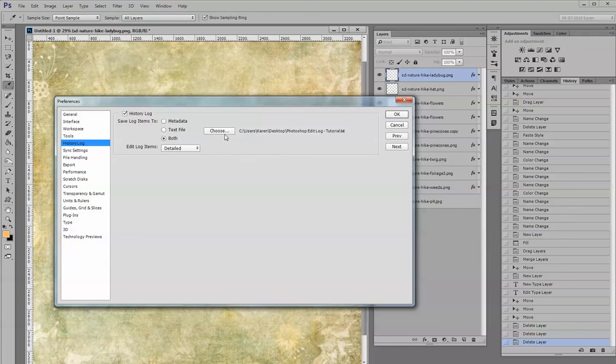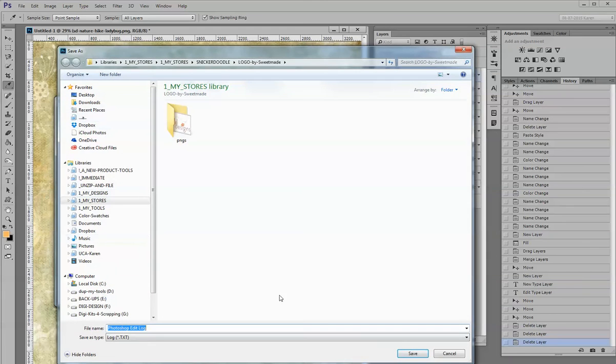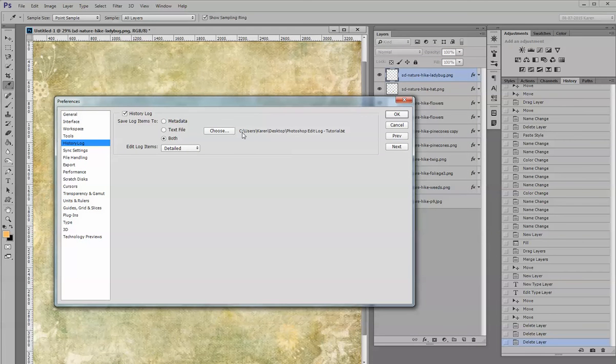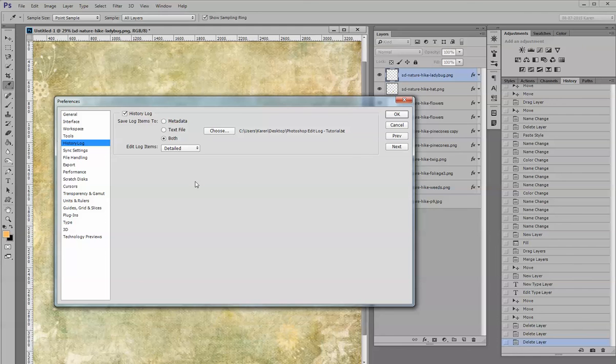I have clicked on Choose right here, and I have chosen to save my text file on my desktop. It gives it the default name of Photoshop Edit Log, and I have added the dash tutorial because I am using this log for this tutorial. You can rename it whatever you like.